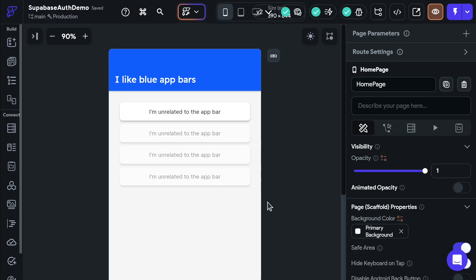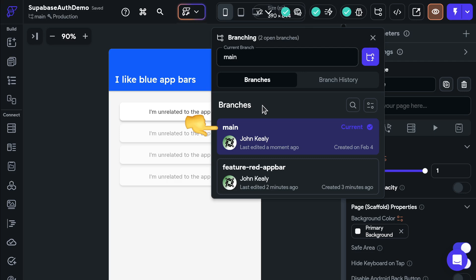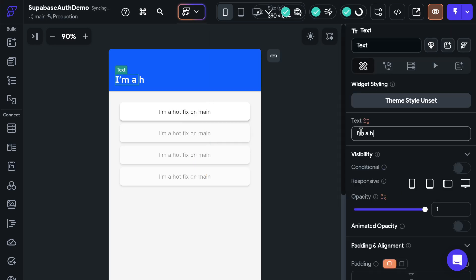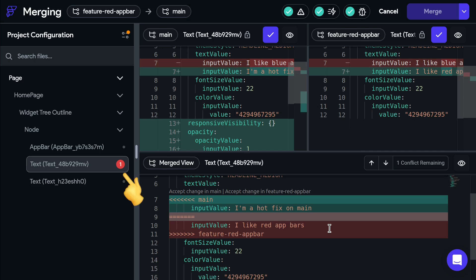So if you had two feature branches or just some changes in main that were made after you created your feature branch, you might get a merge conflict because Git can't know which changes it was supposed to apply until you explicitly tell it.